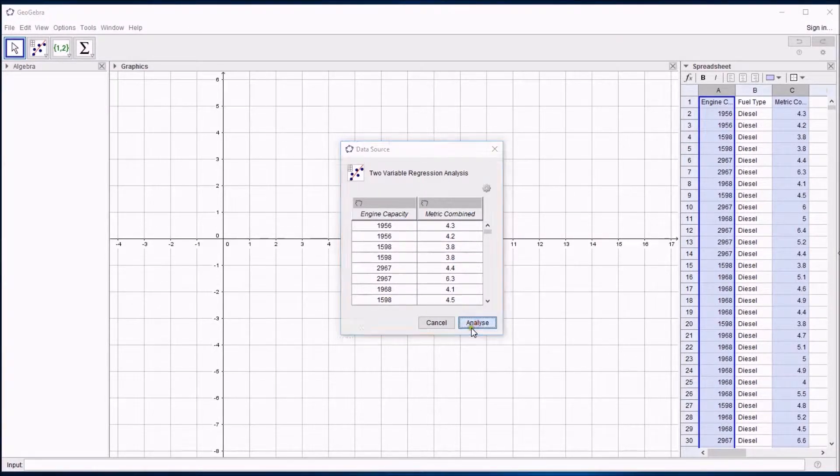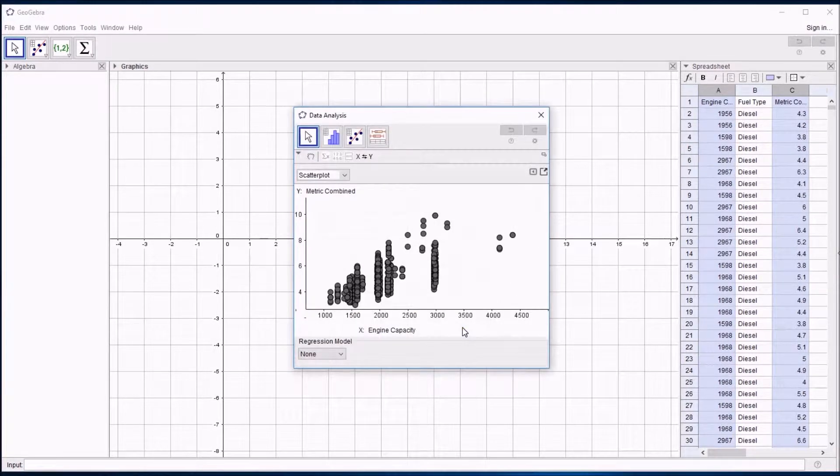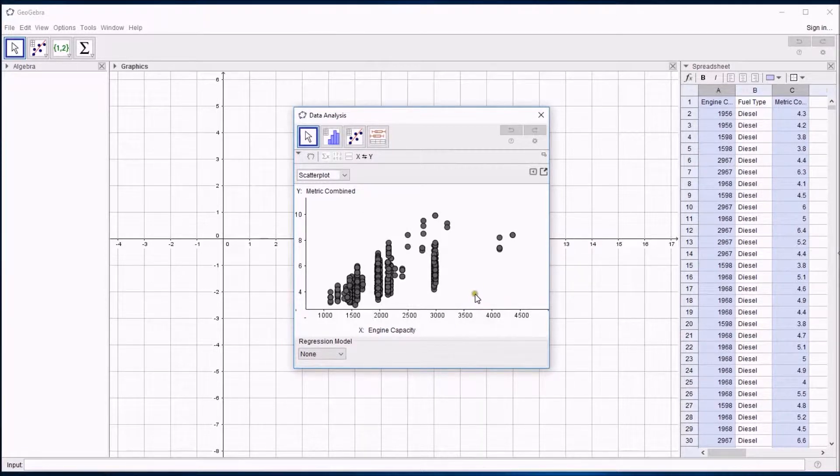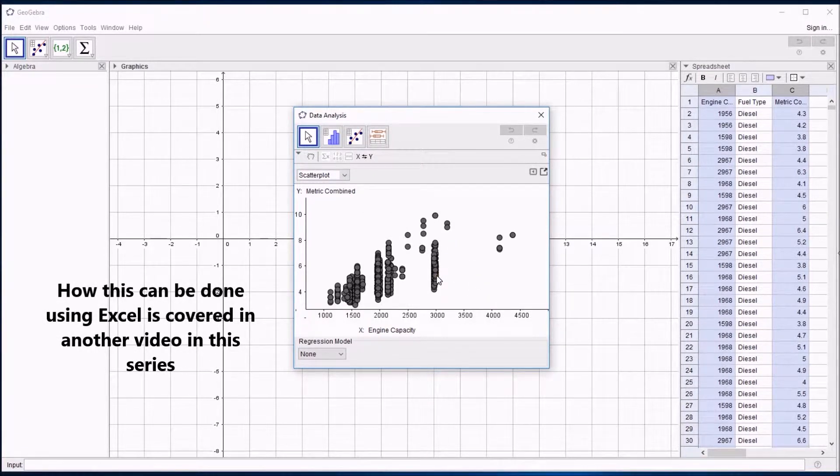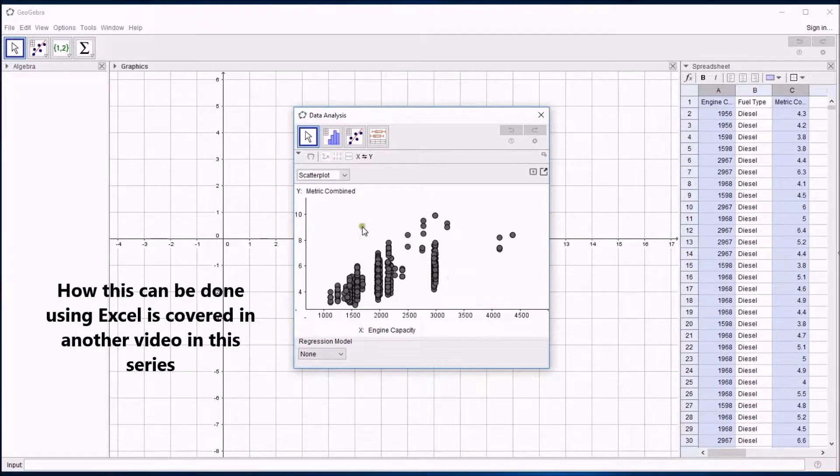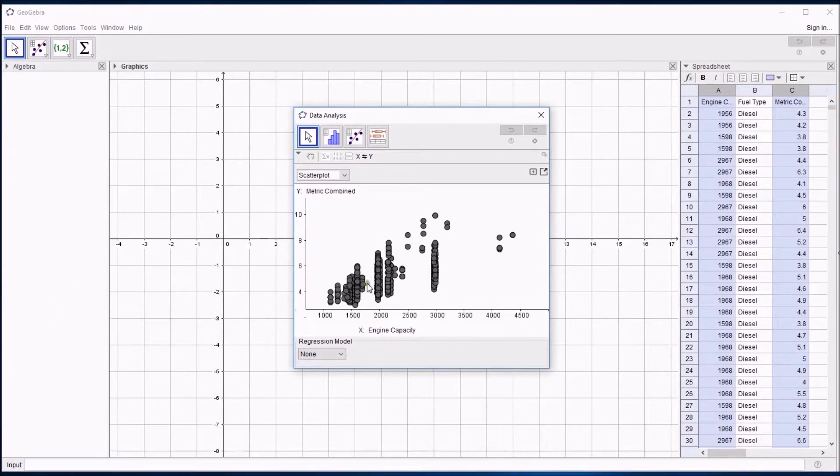Click on analyze and it immediately draws a scatter diagram. There are a few problems like with the Excel thing. These blobs are quite large but there are some more useful things that we can do on this. You can see it's labeled the axes nicely as well.